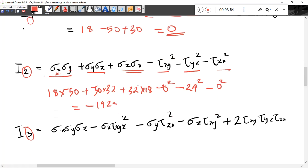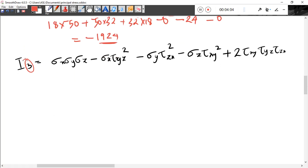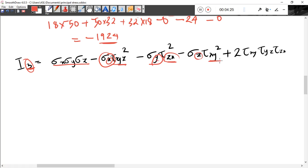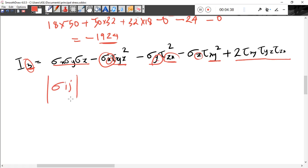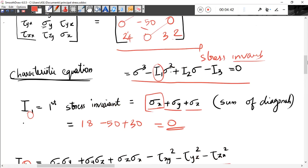Adding those terms with sigma y, sigma z and the shear components, we get the I2 value. For I3, we need the full determinant of the stress tensor — the determinant of sigma ij. The formula involves products of all three diagonal terms and twice the product of shear components, minus the diagonal-times-shear-squared terms.